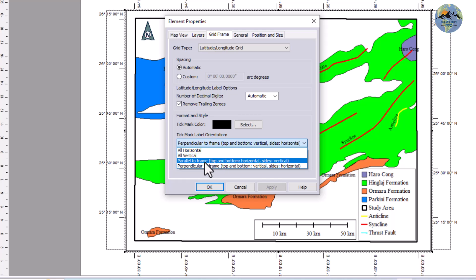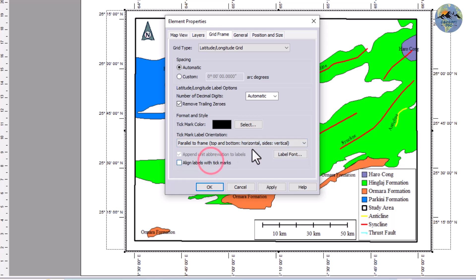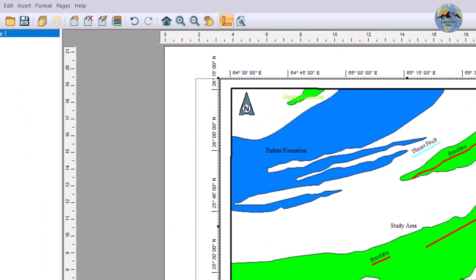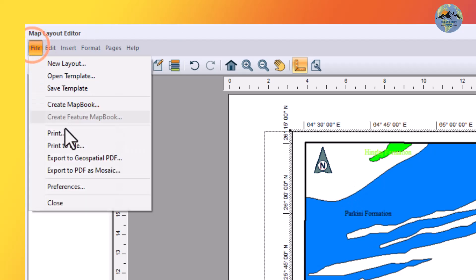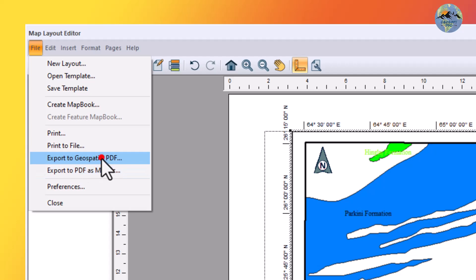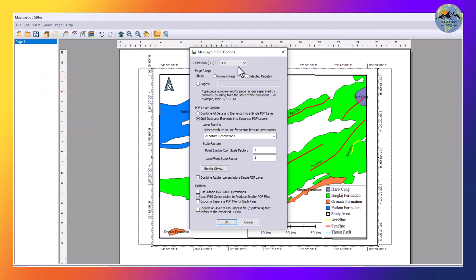Select 'Parallel to the Frame' and click OK. All of the labels are now parallel to our map. Go to File, Export Geospatial PDF, change the DPI if needed, and click OK.